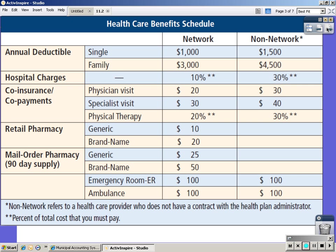Before you is a health care benefits schedule. Notice there's network and non-network, as well as single and family deductible. You have hospital charges and what percent you pay of those, co-insurance payments, retail pharmacy, and mail order pharmacy. Notice the difference between retail and mail order — mail order you get a 90-day supply. Both have generic and name brand. There is also an ER visit fee and an ambulance fee. All of these are on a table on page 421, which you will use frequently during this lesson.